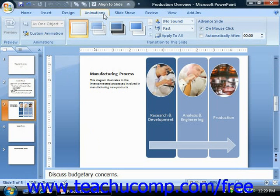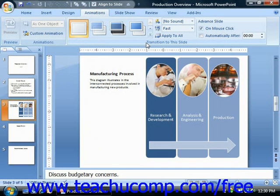Next, click the Animations tab in the ribbon. You can then use the buttons and transition animation styles that are shown in the Transition to This Slide group to apply your slide transition animation to your selected slides. Note that when you hold your mouse pointer over any of the available transition effects shown in the large list window, you'll see the transition effect previewed in the actual slide window.